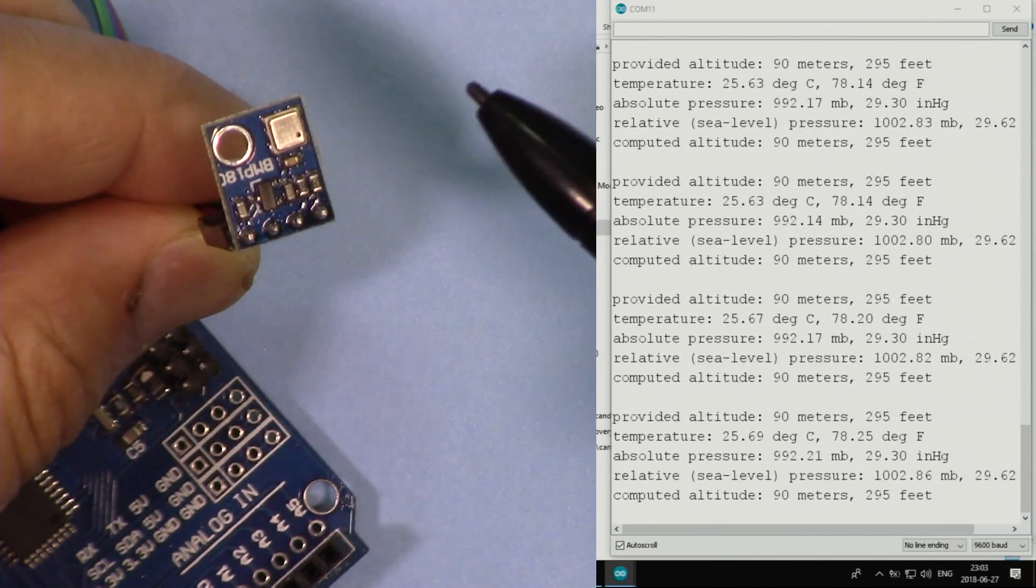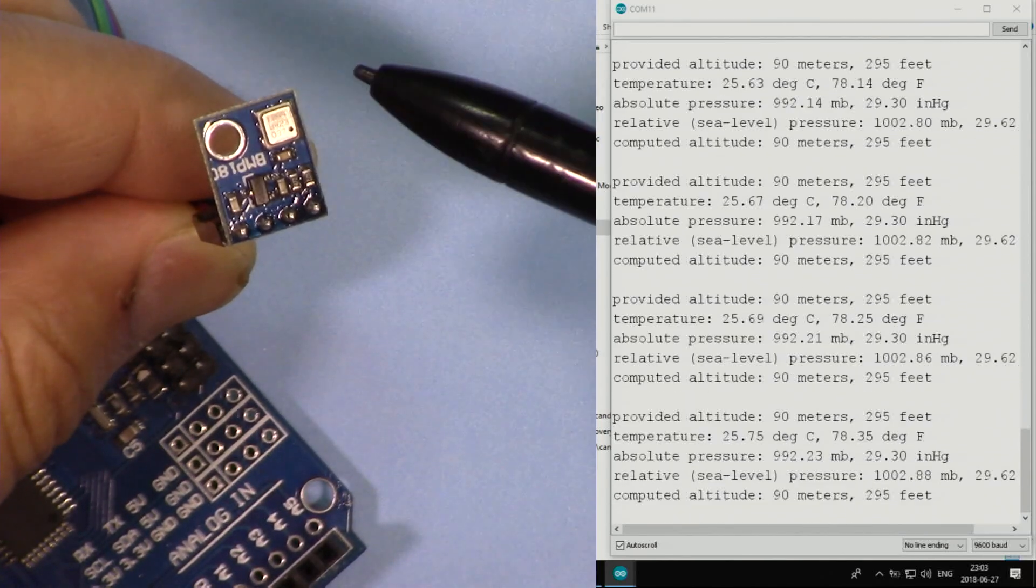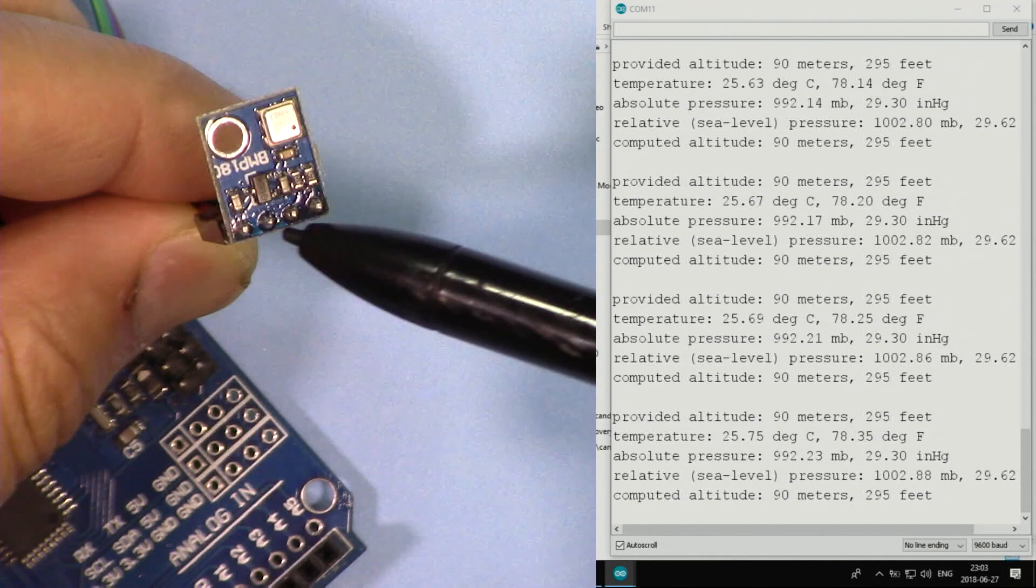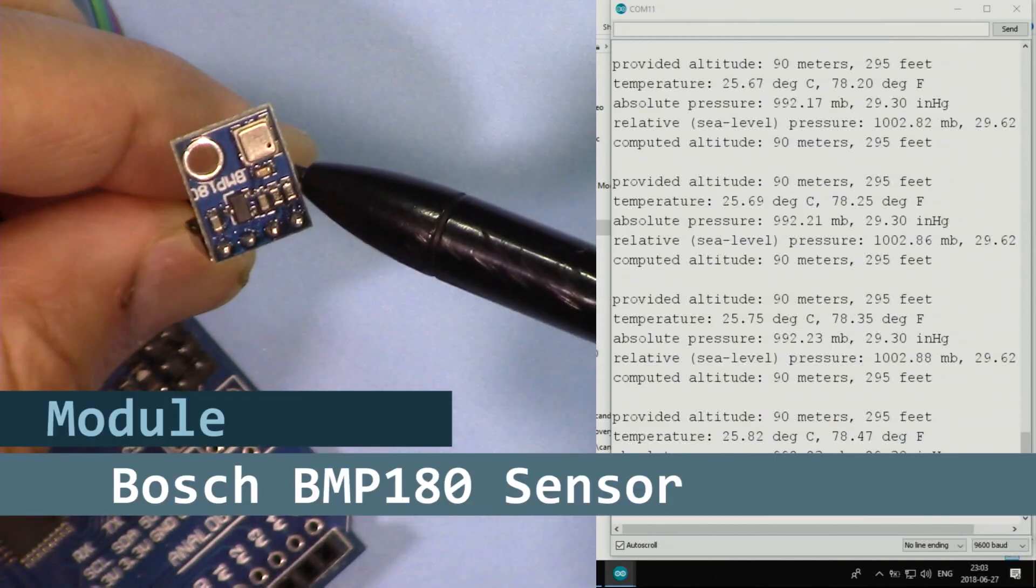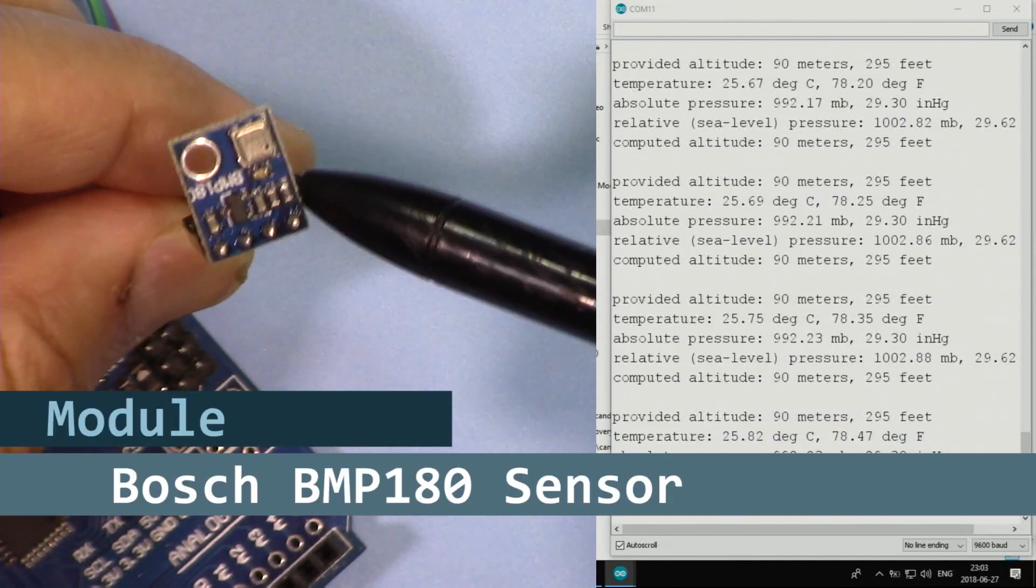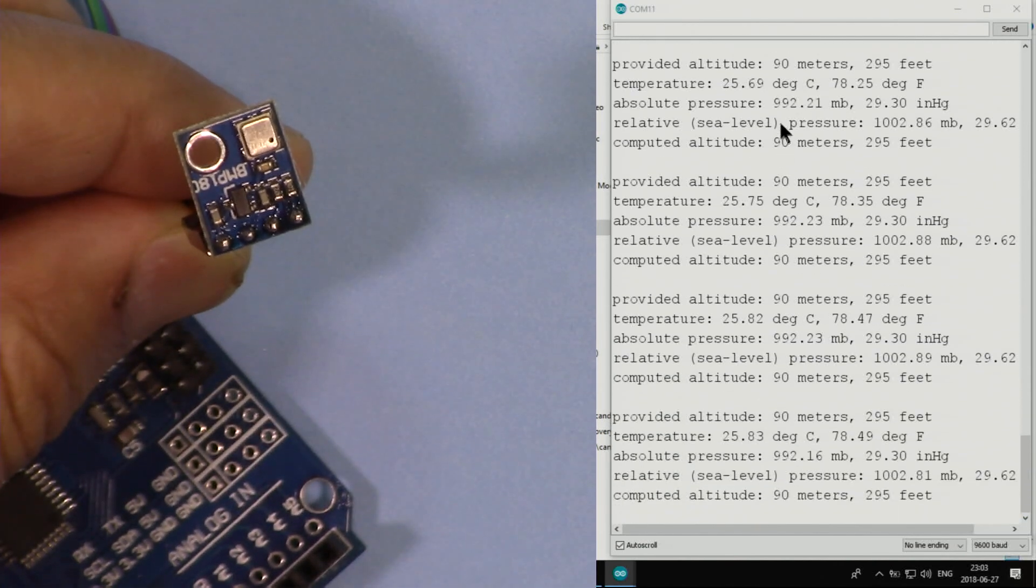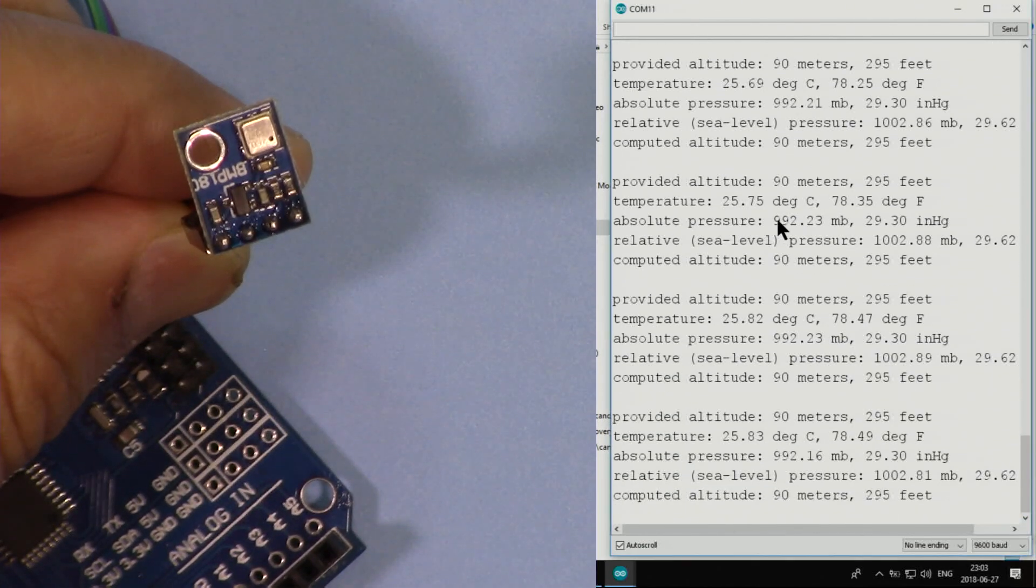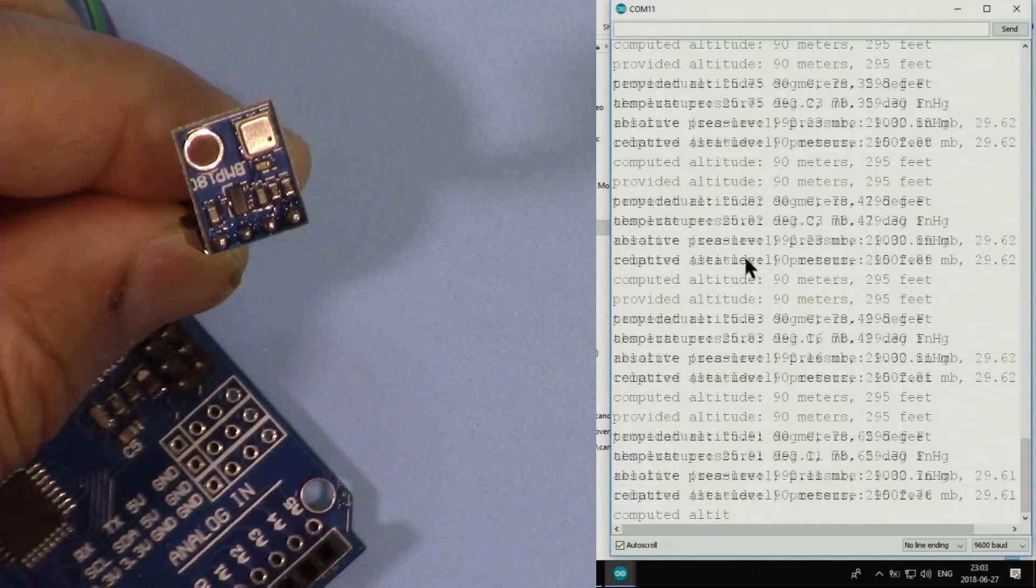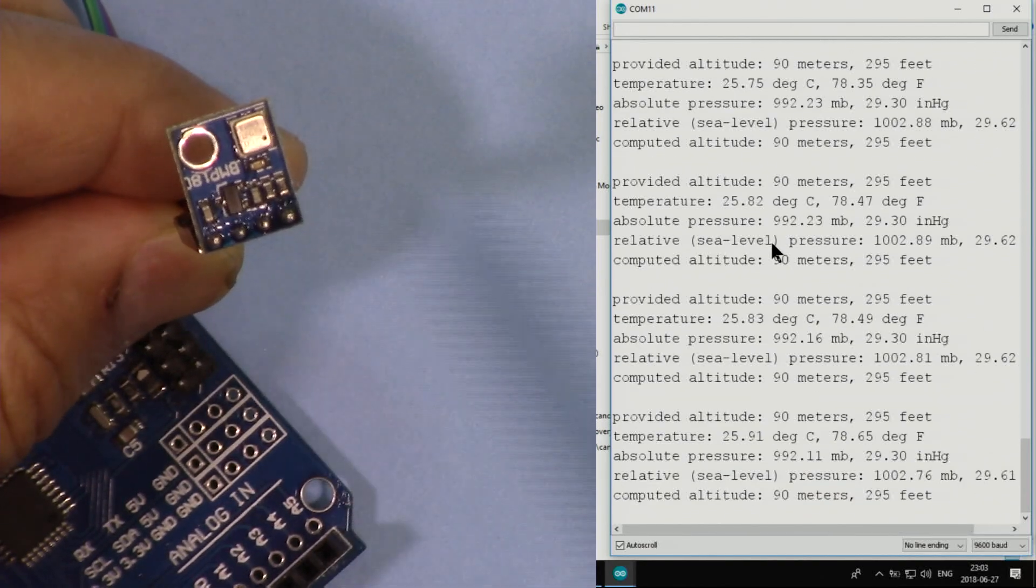Hi, welcome to an Arduino tutorial from Robojax. In this video we're going to see how we can use this barometric pressure and temperature sensor BMP180. As you can see here, we'll be able to see the temperature, the barometric pressure, and also relative pressure and all those information.